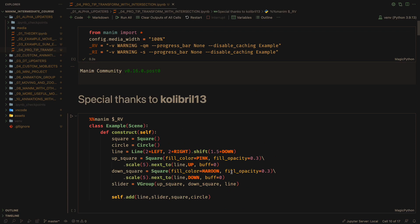I want to thank the user Killebrall13, since he was the one who came up with this idea, but I modified the code to make it easier to understand.